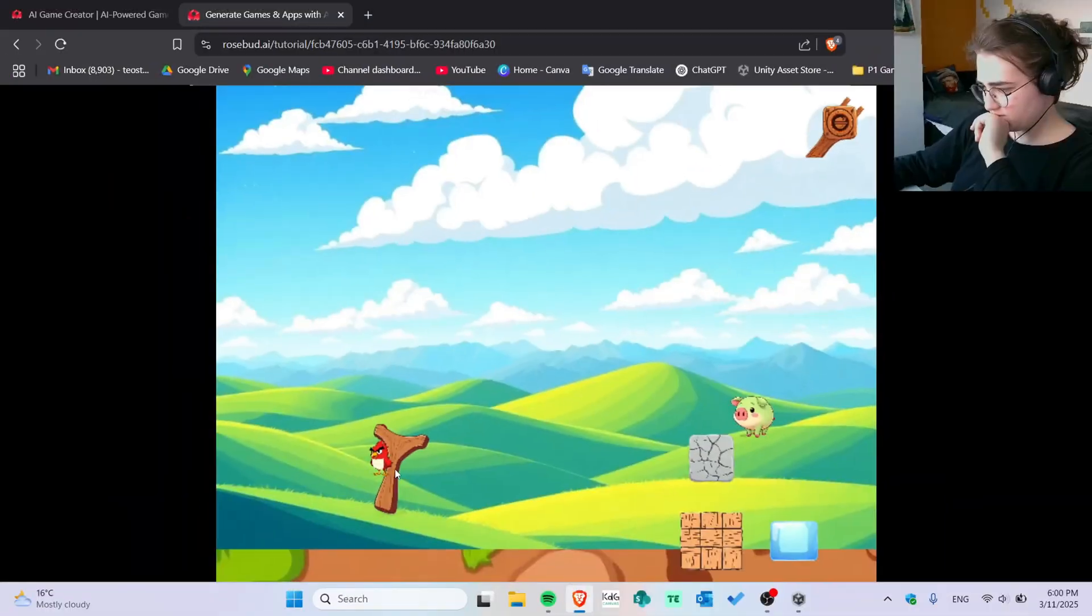Yes, you heard that right. I created a game in just five minutes using only AI. Let's see how.